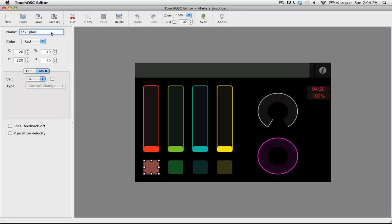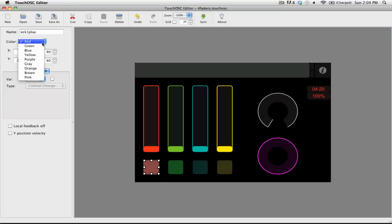Also, you can change the color for each control by simply going down to the color drop-down menu. Right now it's set to red, but if I wanted to change it to, say, gray, I can simply go down and select gray.